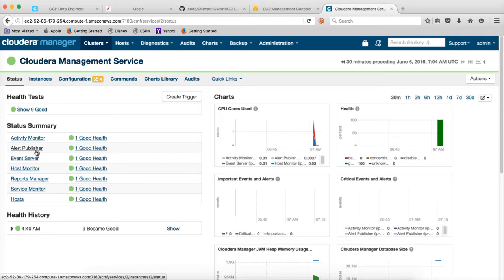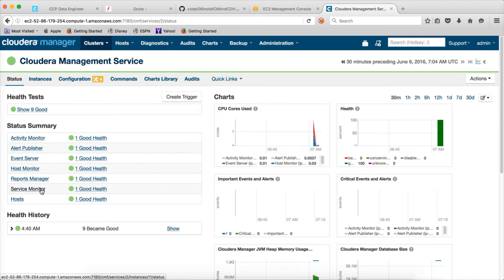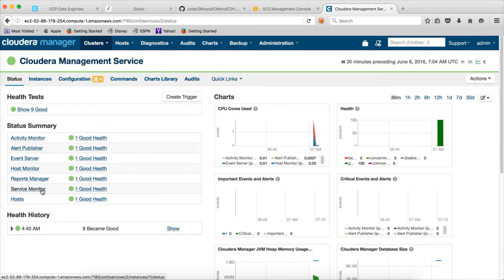As part of the Cloudera management service, we have the component called alert publisher. And then when you actually set up the cluster, like in future we will be setting up Hadoop core components, then Hive, Pig, Sqoop and many more. Each one is considered as a service. So at service level, we need to monitor what is going on. That's what service monitor is. It is about monitoring each of the software application that is set up on the cluster. It's at service level, not at the host level.